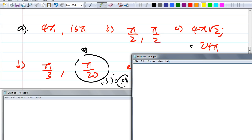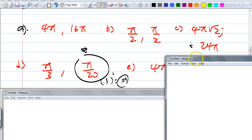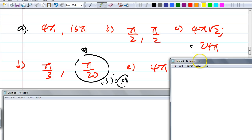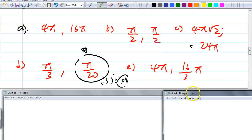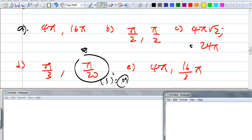For E, Leo, what did you get? 4 pi and 16 over 3. It does become 4 pi when you simplify, and 16 over 3 pi is the area — that's the answer. Go ahead and fix your mistakes if you didn't get it. Help each other out.